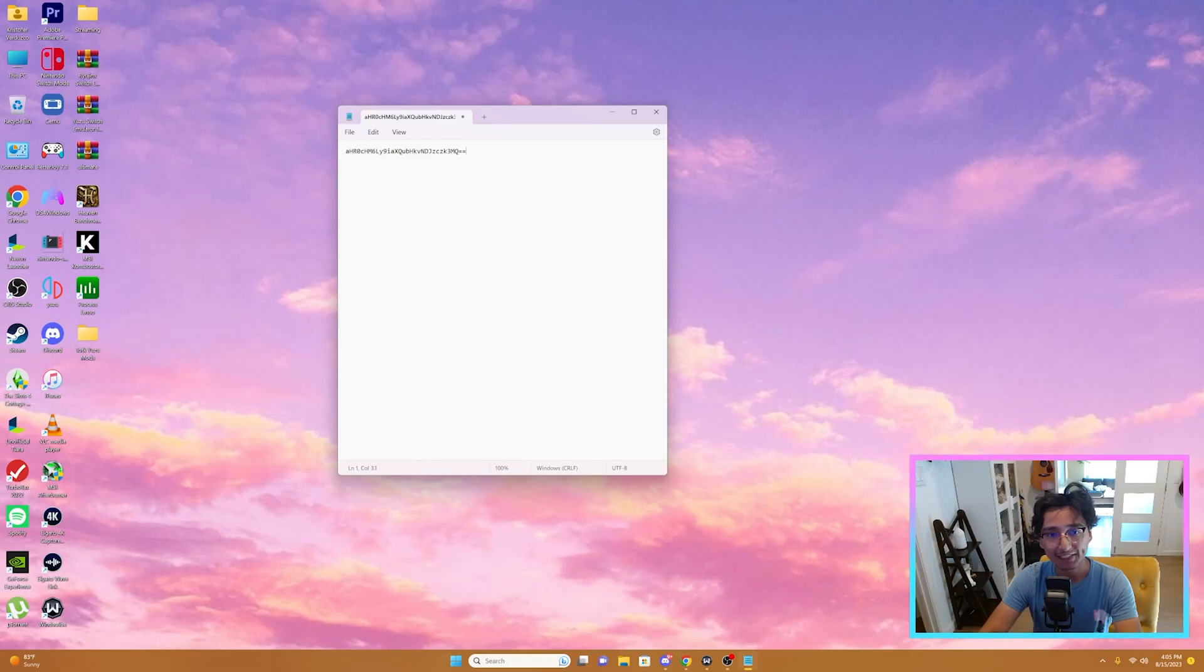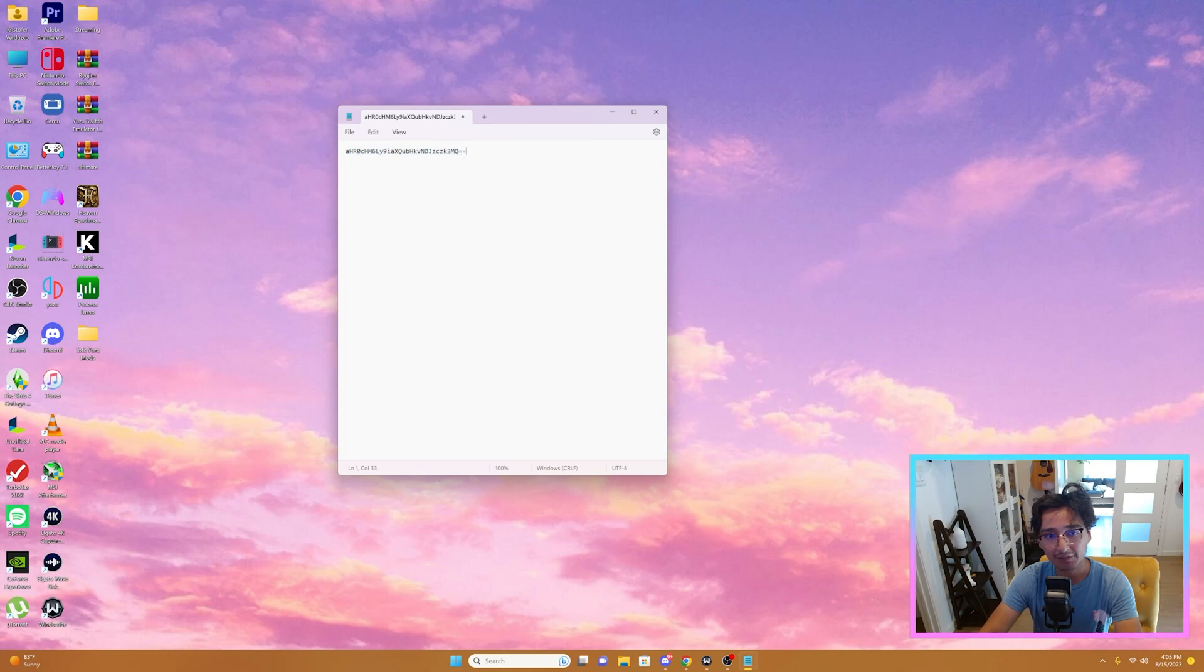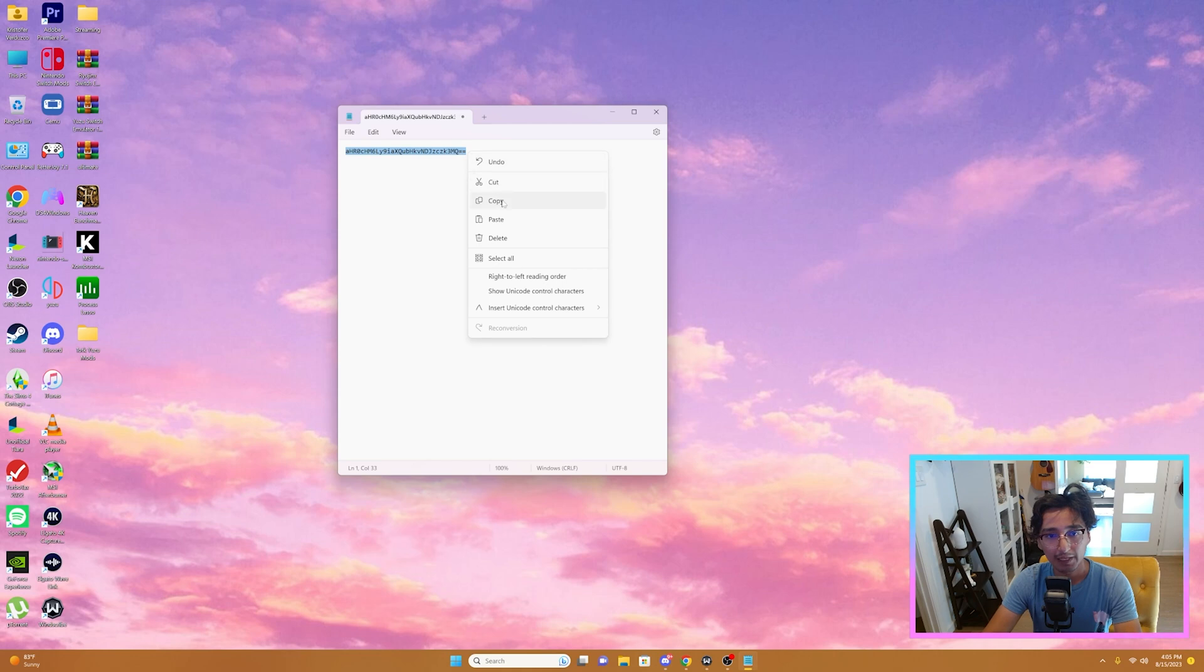As you can see here, I have an encoded website. It just looks like a bunch of numbers and letters. So what I'm going to do is highlight over it, copy it.